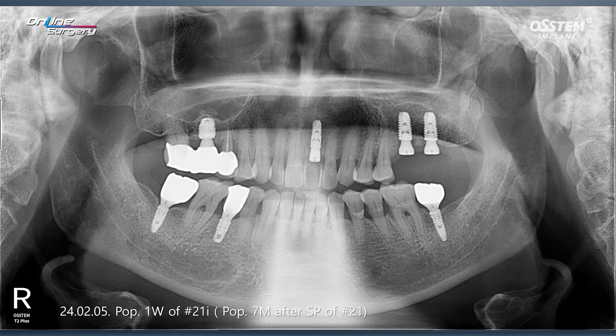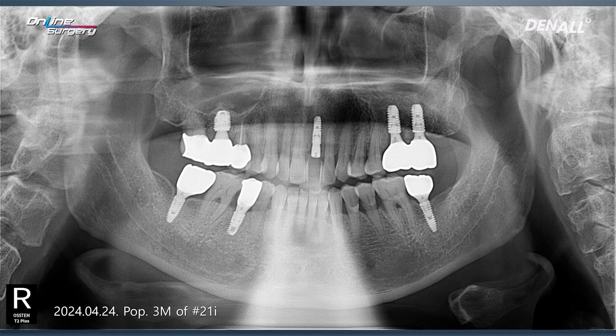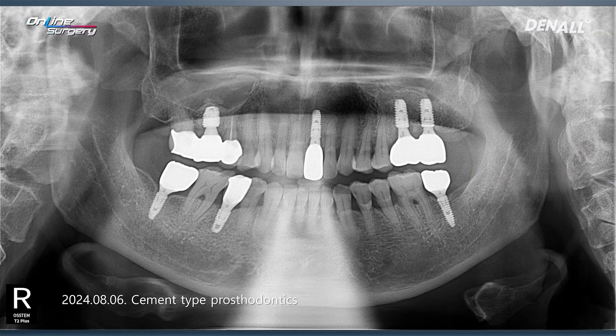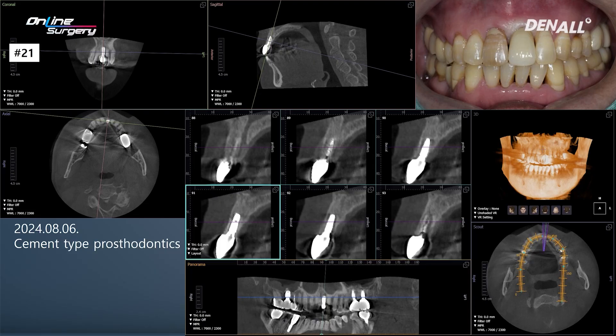The image shows the condition one week after surgery and nearly seven months after socket preservation. This next image shows the condition three months after the implant placement. After three months, the labial bone has been well maintained. The final prosthesis has now been seated. Even after seating the final prosthesis, the labial bone around the implant has been well preserved.